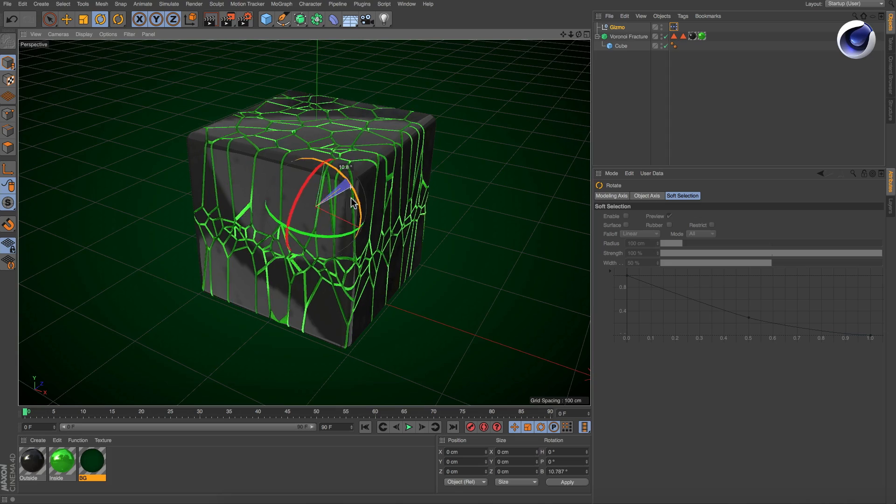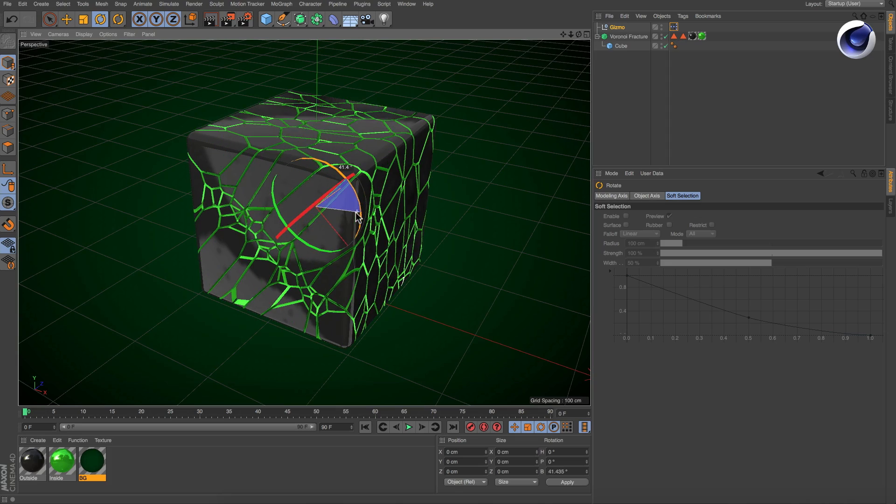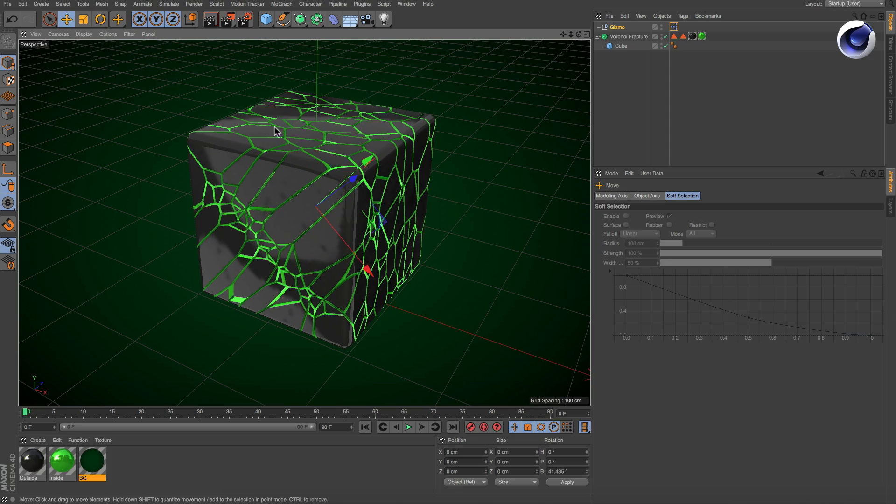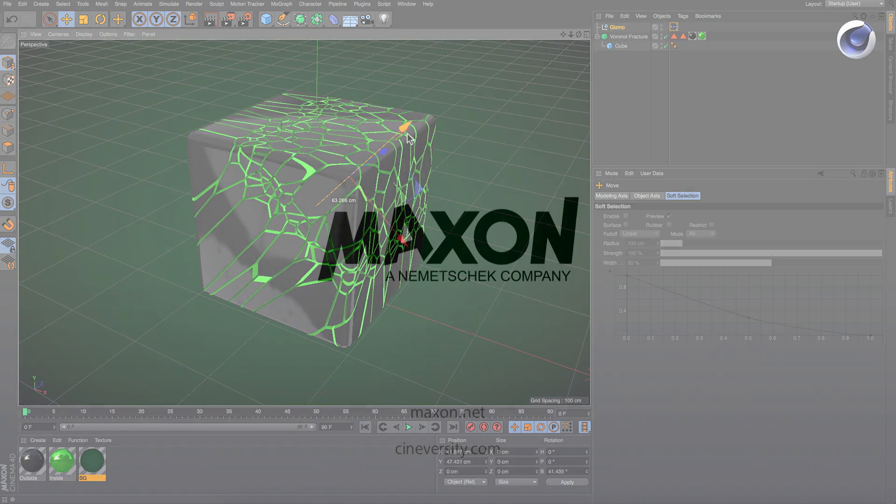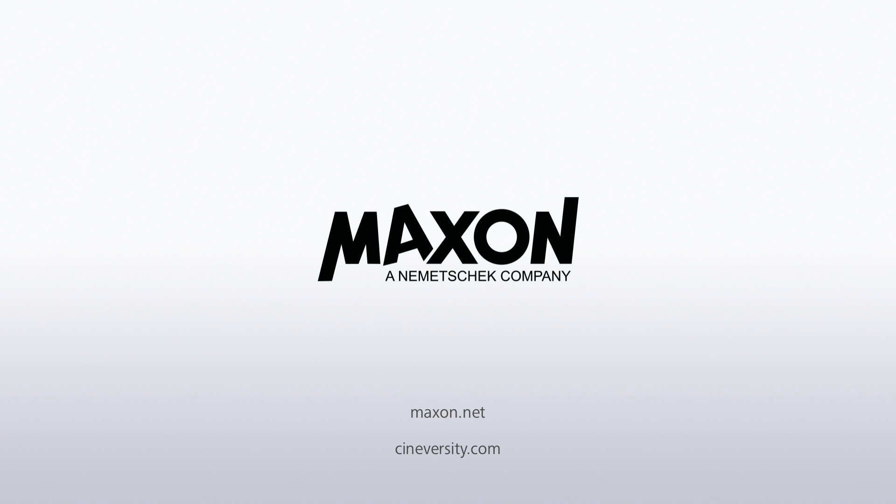Thanks for watching! For more information on Cinema 4D or other Maxxon products, please visit cineversity.com or maxxon.net.